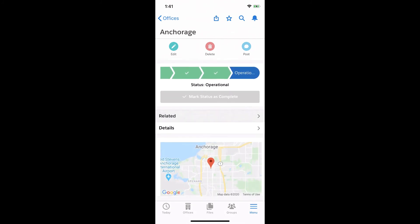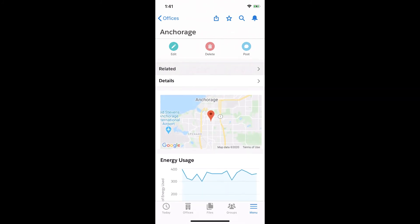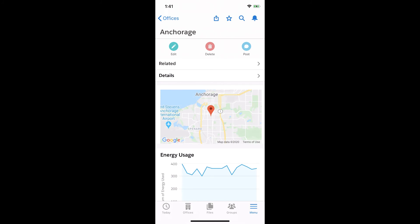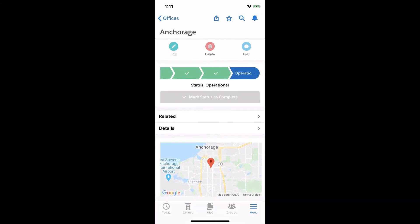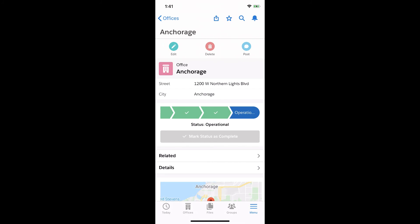And if I scroll below, I'll see that new embedded map that we added for mobile devices. And this is how Salesforce mobile helps you extend your employee experiences to mobile devices.